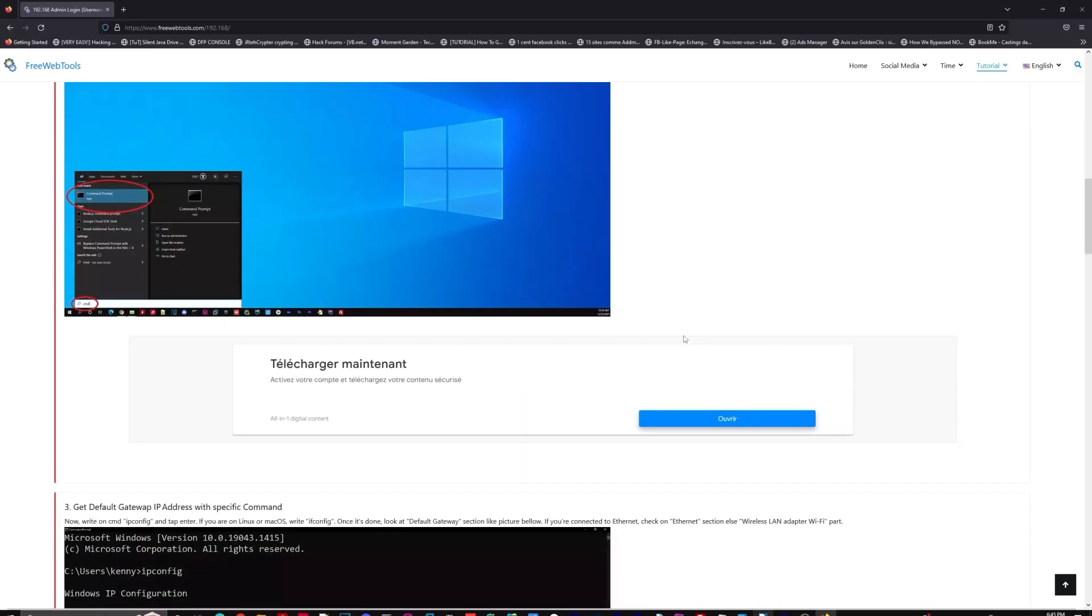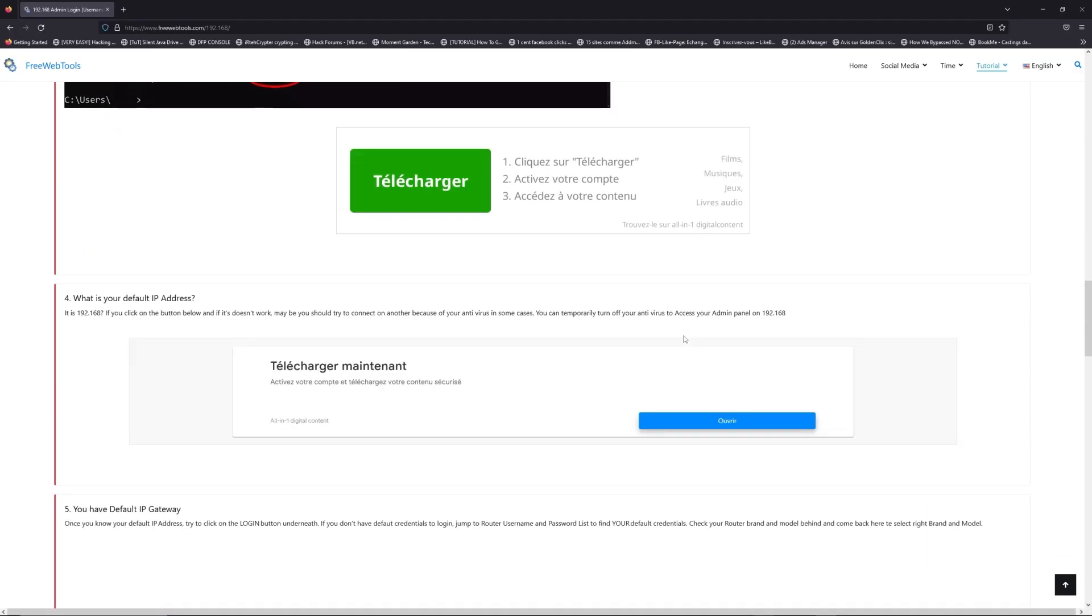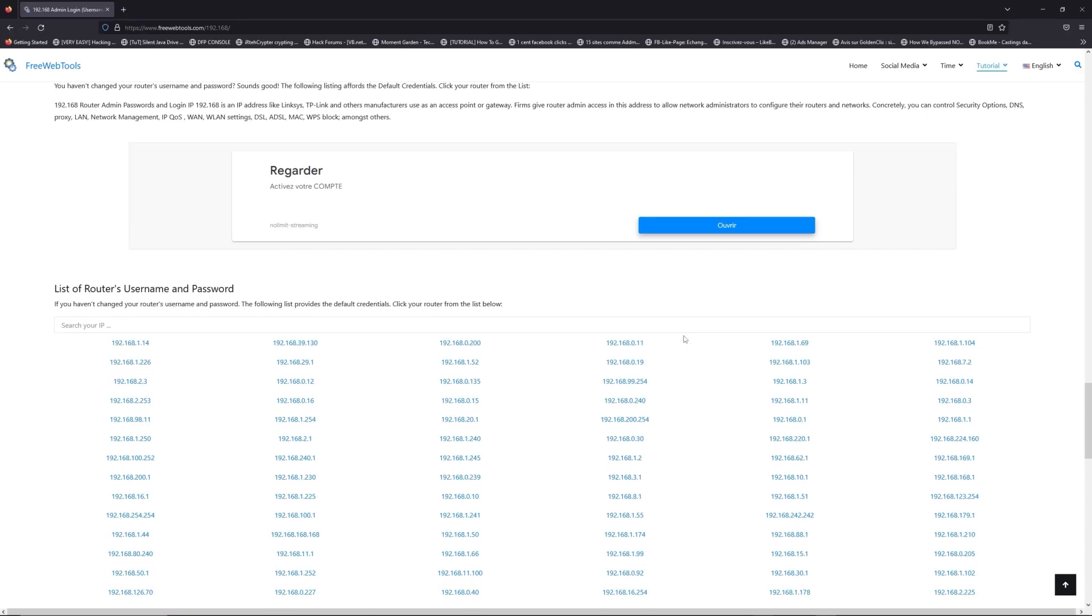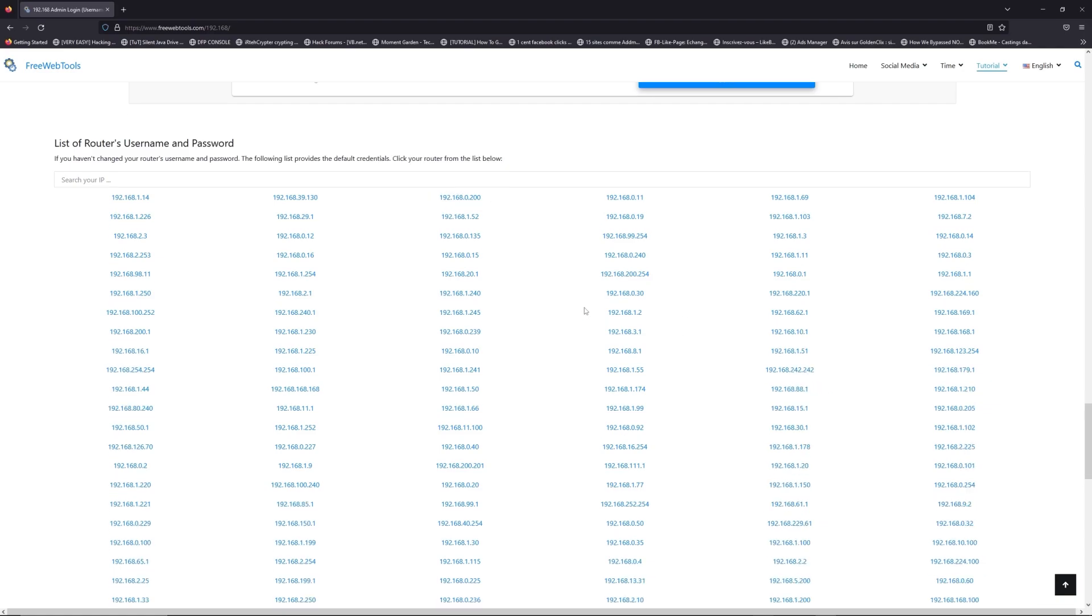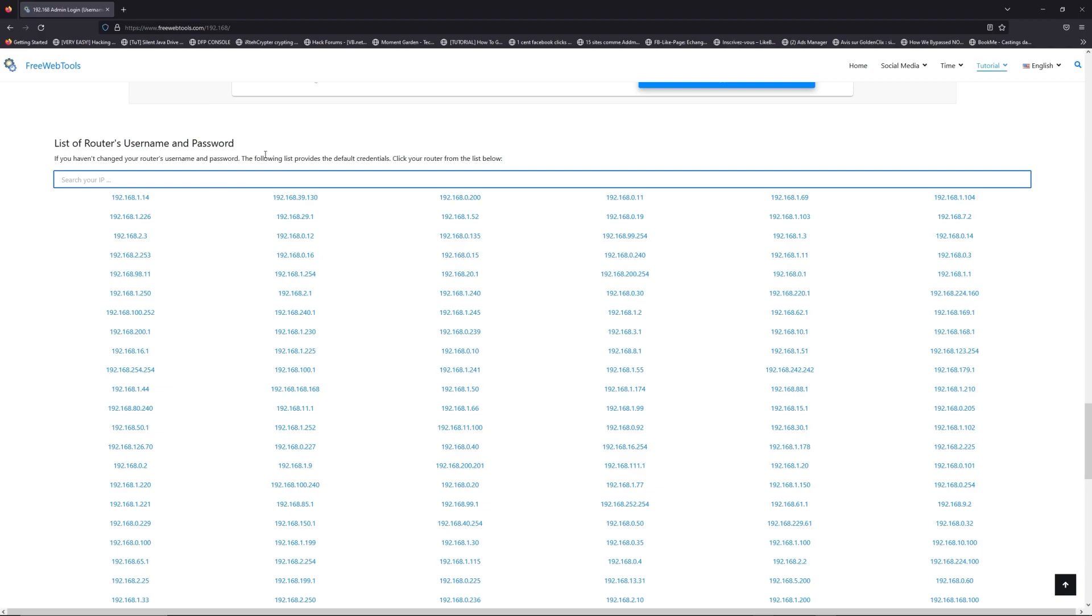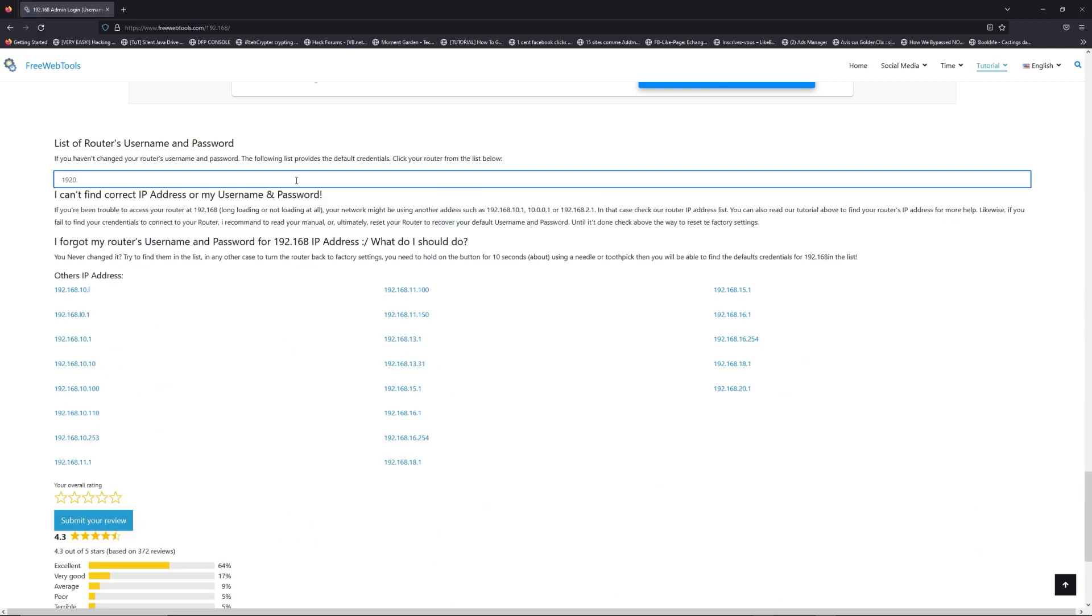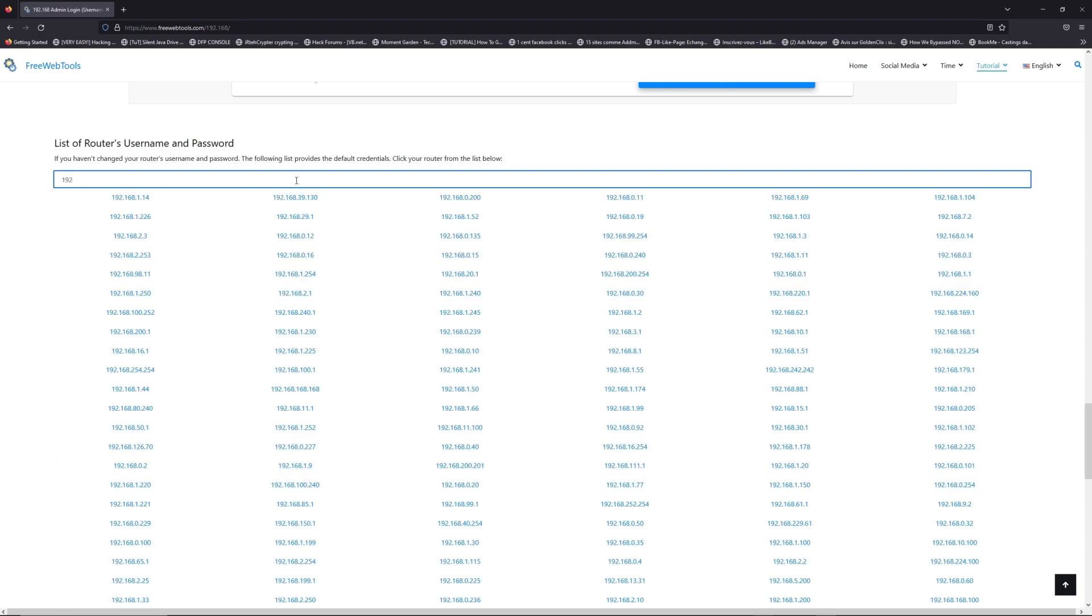Once you know your default IP address, click on the link in the description if you don't know your default credentials to login. You are on freewebtools.com, so jump to your router username and password list to find your default credentials.